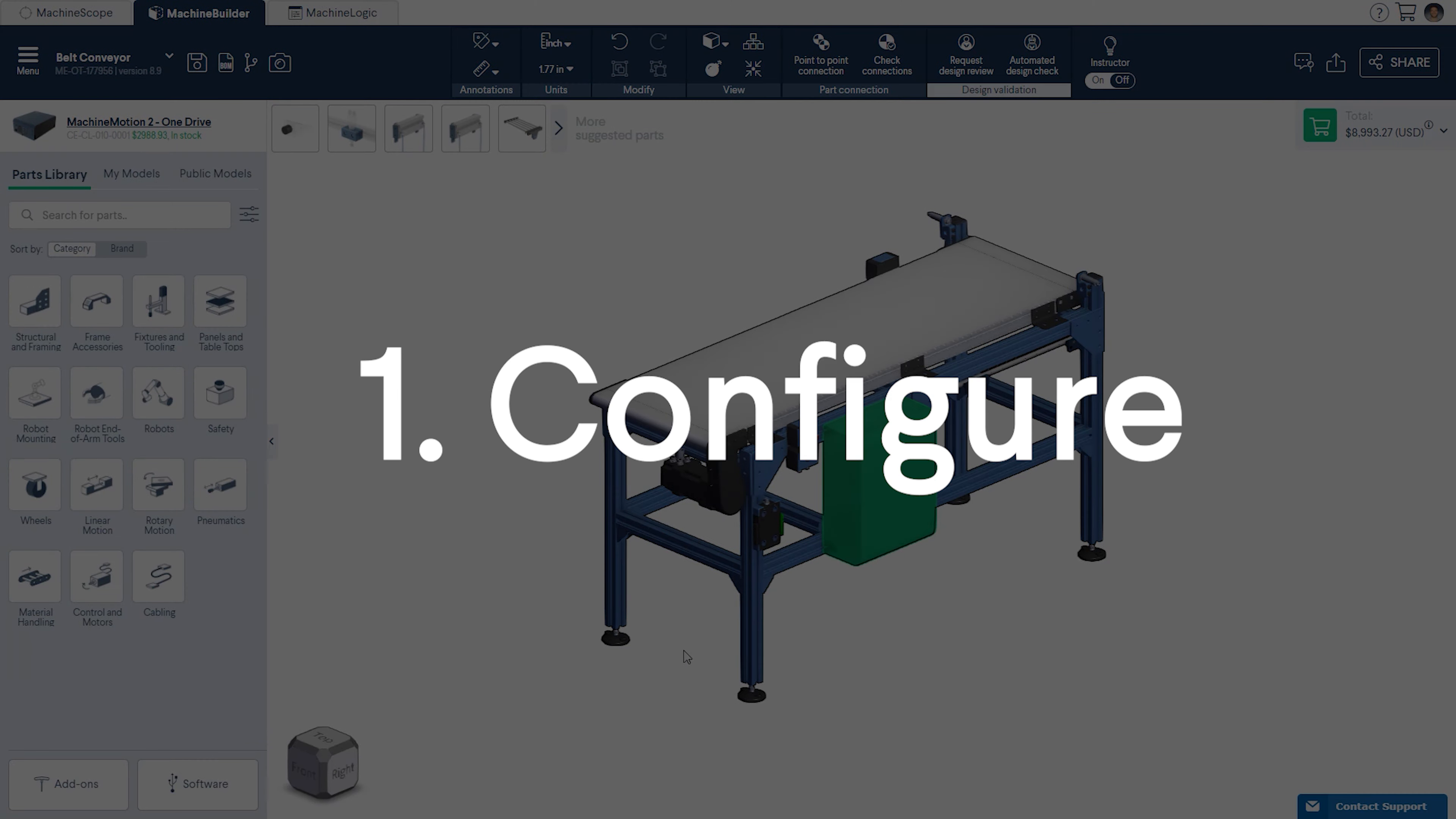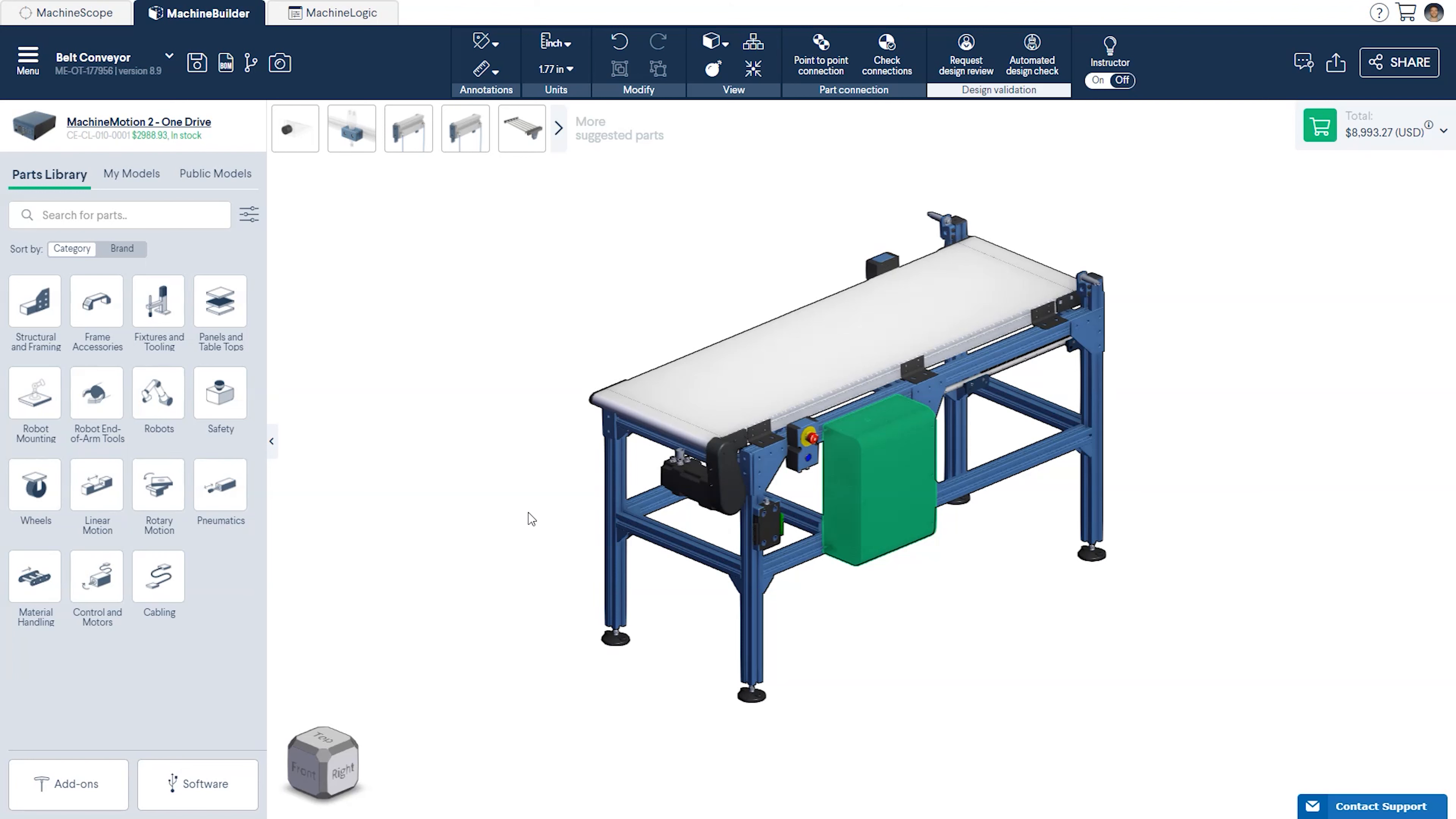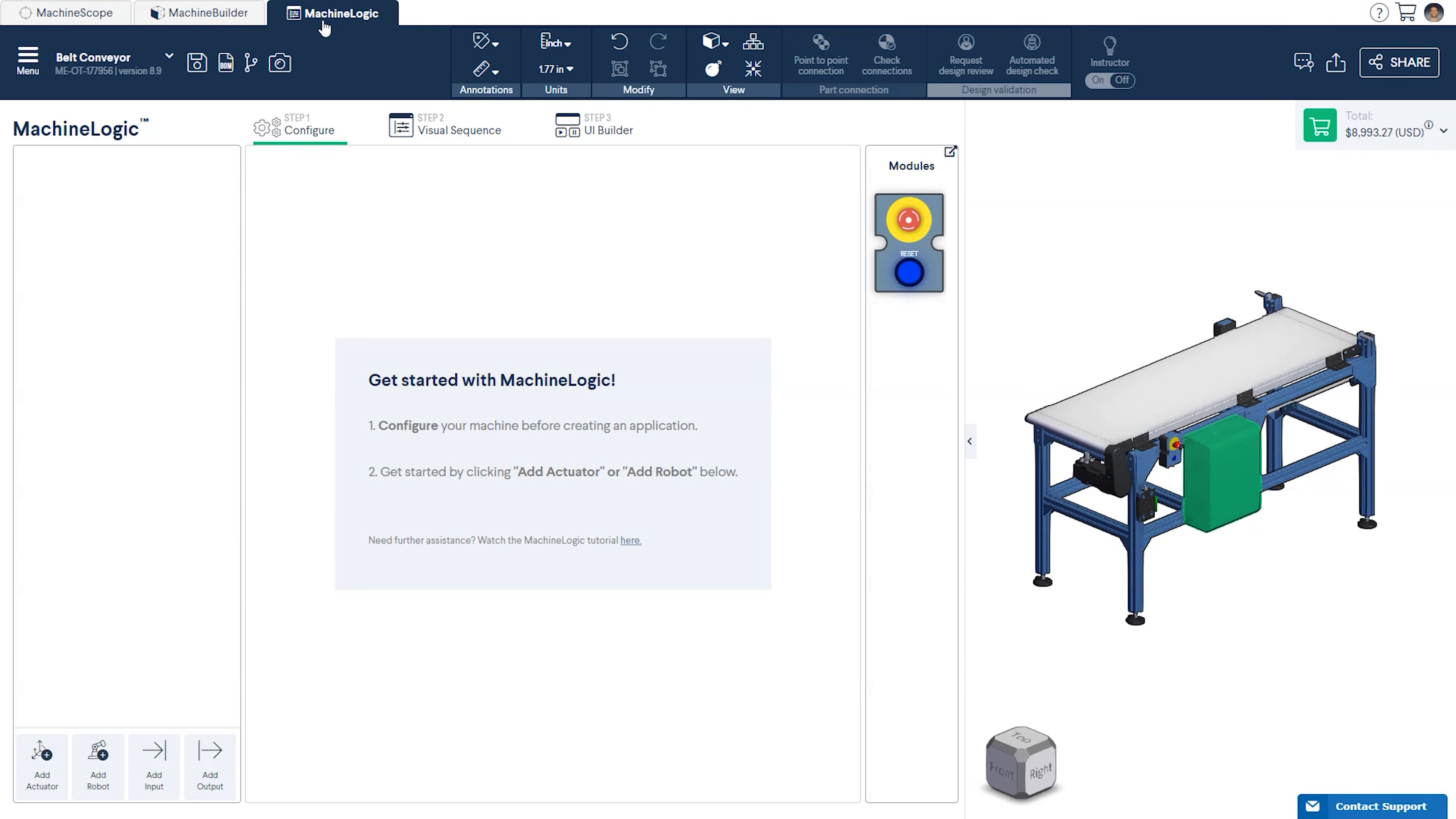Step 1. Configure your conveyor. Once you are finished designing your belt conveyor, select the Machine Logic tab at the top of the screen to open the Machine Logic Editor.